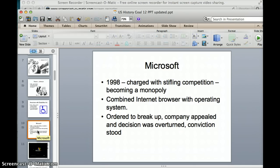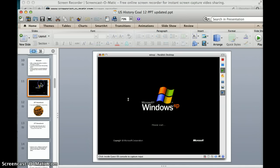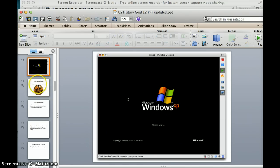We talked about trusts in the late 1800s and how Teddy Roosevelt in the early 1900s was nicknamed the Trust Buster for using the Sherman Antitrust Act to break up monopolies. This still goes on today. In 1998, Microsoft was charged with being a monopoly by stifling competition because they combined their Internet Explorer browser with their operating system. The company was ordered to break up, they appealed, the decision was overturned but the conviction stood. In part, this case is why today I'm doing this recording on a MacBook — if it hadn't been for this, not many of us would be using anything other than Windows. Bill Gates is a great businessman, but he did have to reorganize his company.